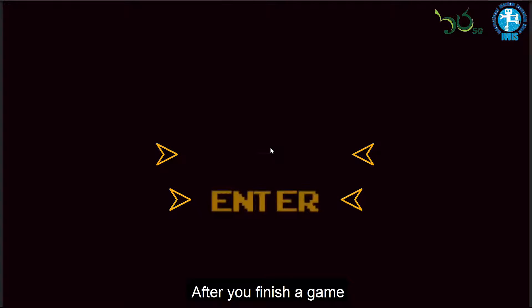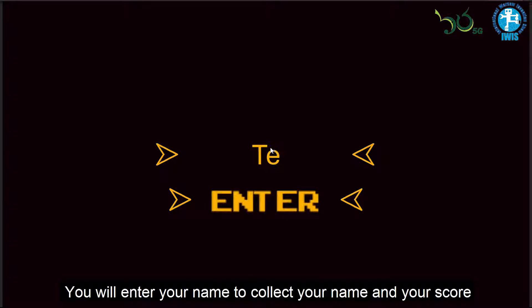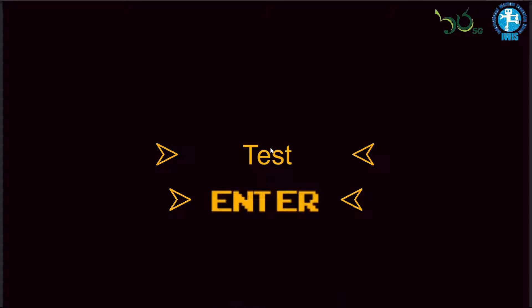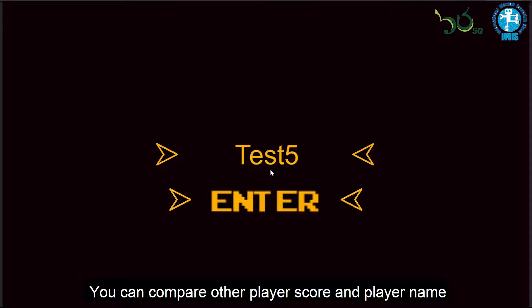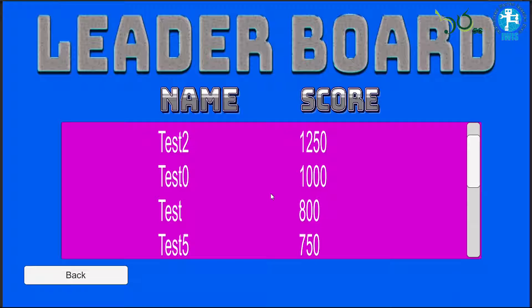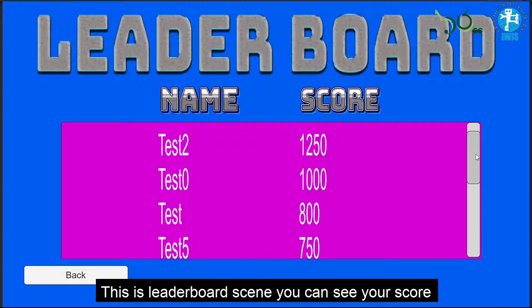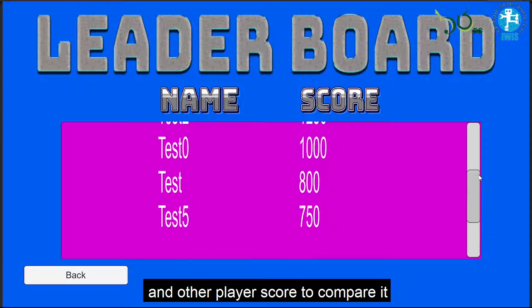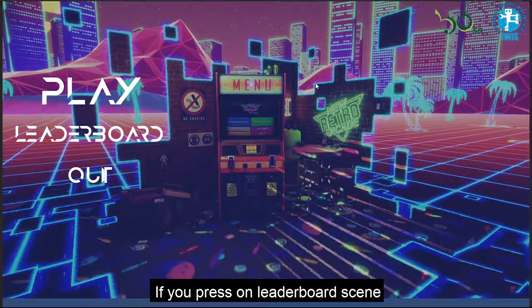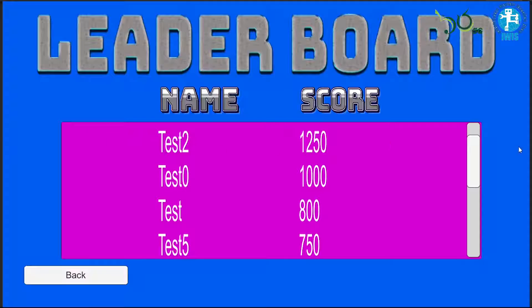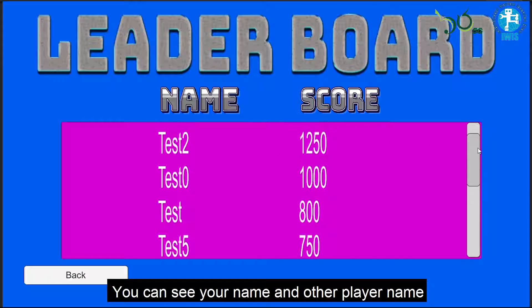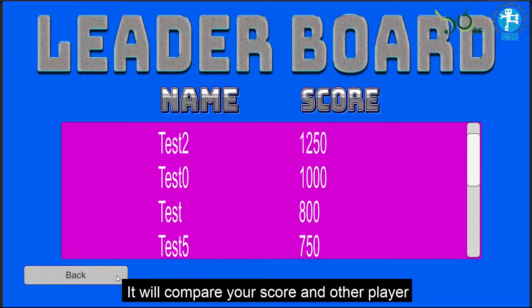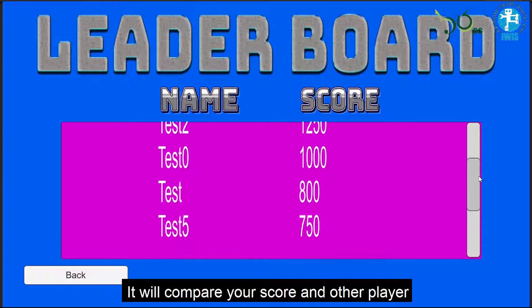After you finish the game, you will enter your name to collect your name and score in the leaderboard. You can compare scores by author player name and score. This is the leaderboard scene — you can see your score compared to other players. It will compare your score with the author player's score and name.